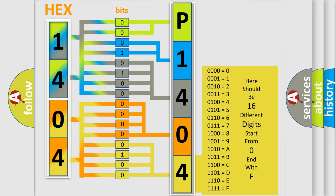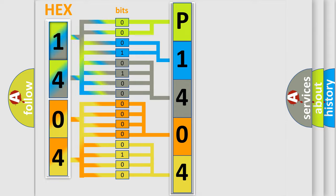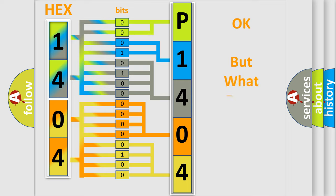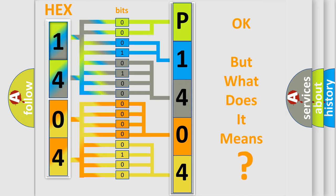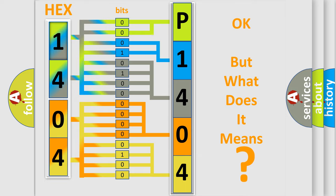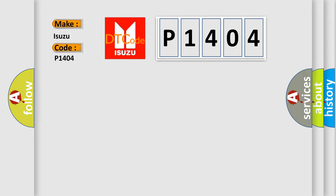We now know in what way the diagnostic tool translates the received information into a more comprehensible format. The number itself does not make sense to us if we cannot assign information about what it actually expresses. So, what does the diagnostic trouble code P1404 interpret specifically for Isuzu car manufacturers?